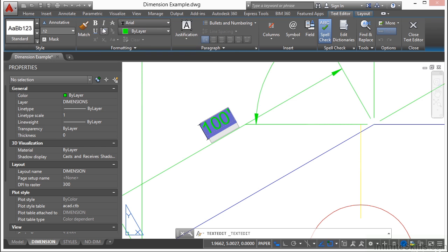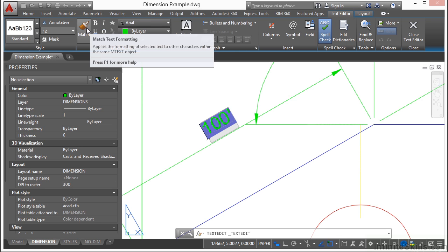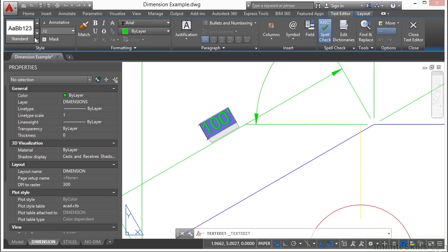Bold, italicized, etc. You can even match properties inside the text editor. You can change your text style or you can type things in.